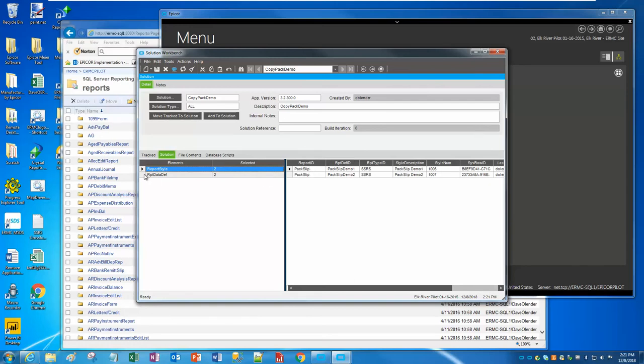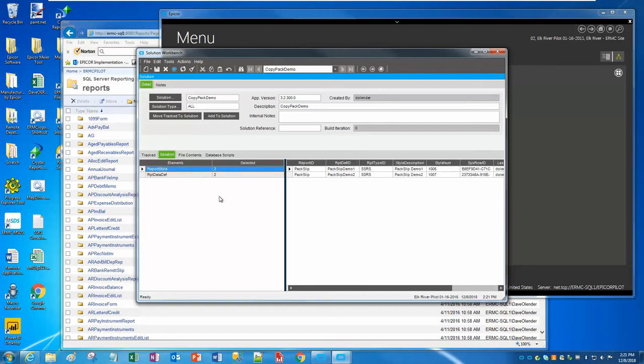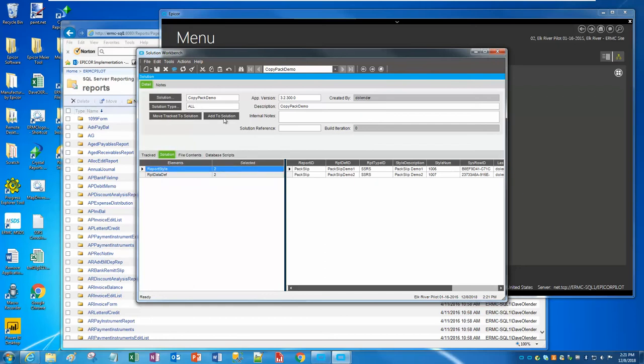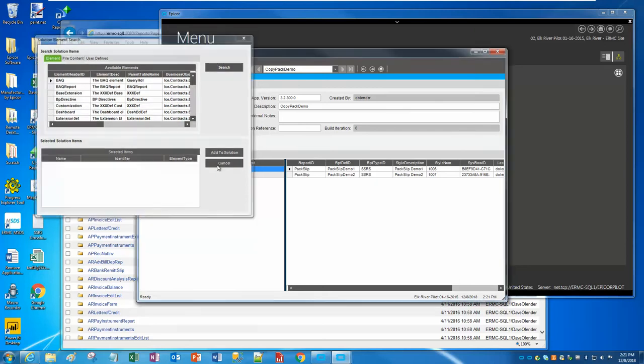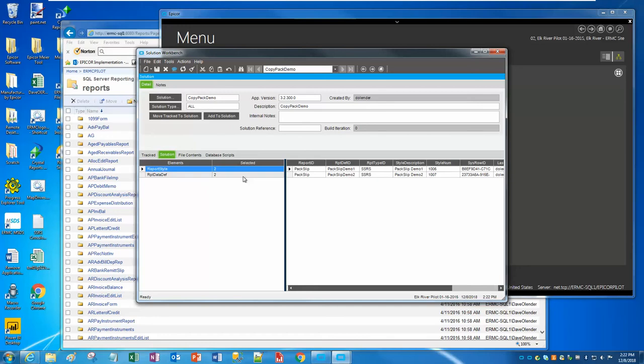If we go to the Solution tab, we can see that what Epicor brought over for us was the pack slips - these are report styles of the pack slip - and then here's the two data definitions that go along with those report styles. Now, the one thing you will not see here are the RDLs for the SSRS. That only happens when you do the build. Now I could add all kinds of other elements here if I wanted to, but we're going to limit what we're doing today just to the SSRS reports.